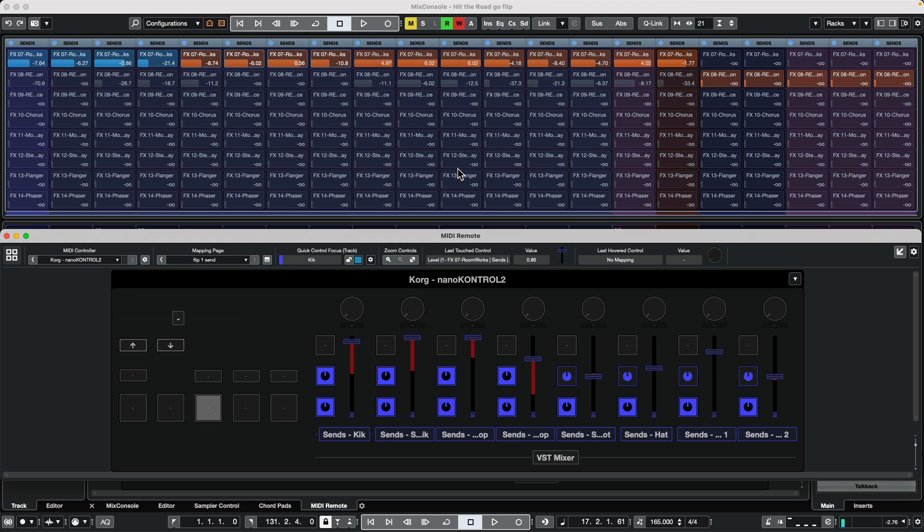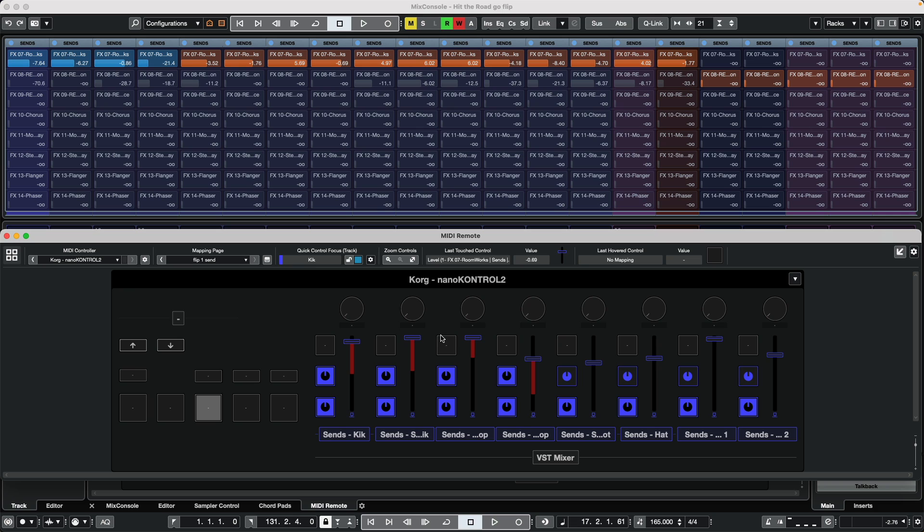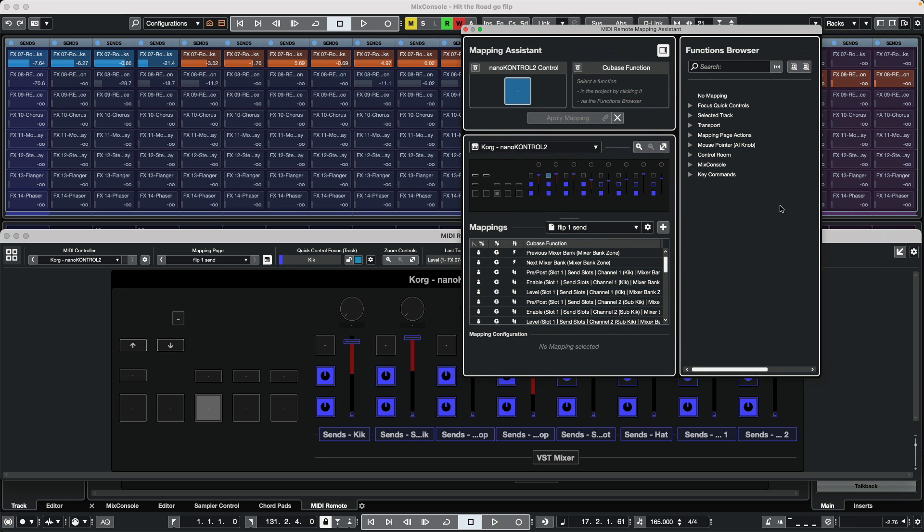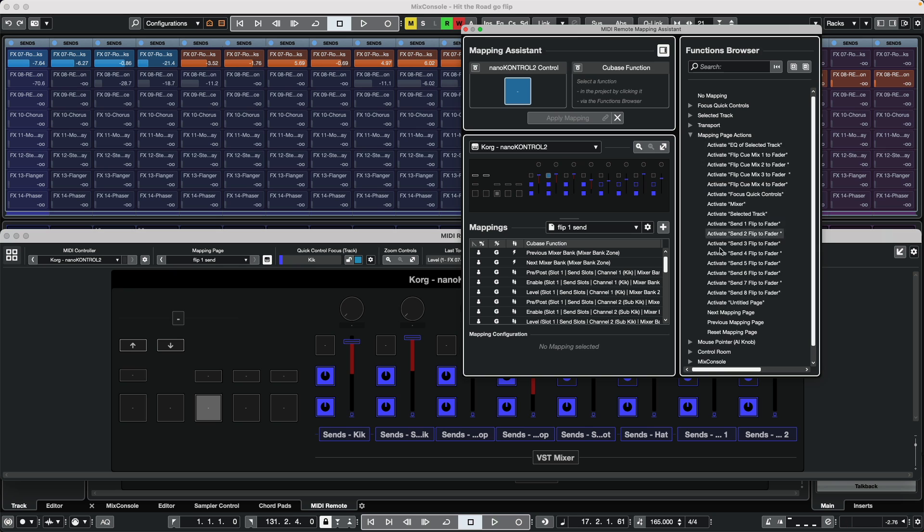Now if we had a separate mapping page where we chose slot 2 for send 2, slot 3 for send 3, we could assign these mapping pages to particular keys within the mapping page here. So let's double-click. Let's say when I hit this button, I'm on send 1, but when I hit this button, I've already created a mapping page for send 2. So I would go to my mapping page actions and say on this particular button I want to go from send 1 to send 2 flip.